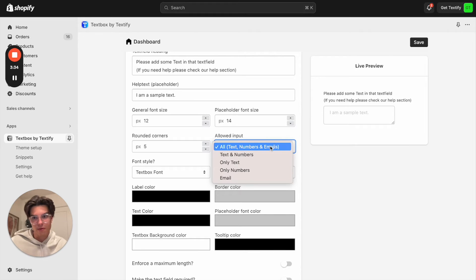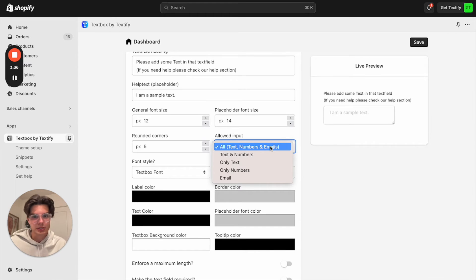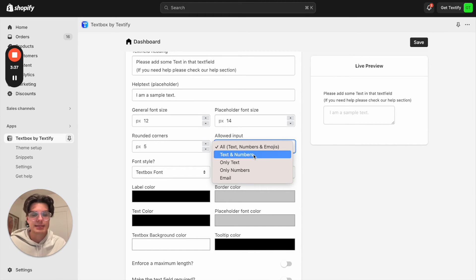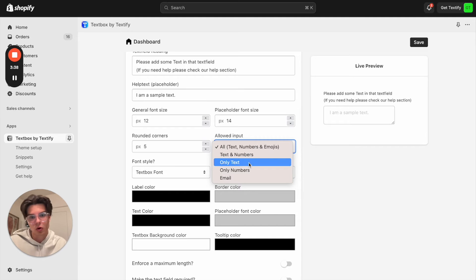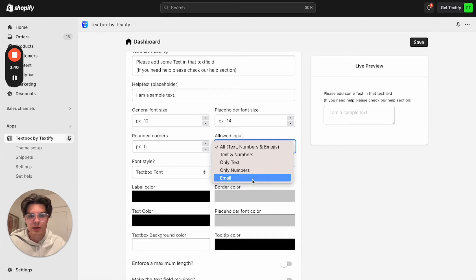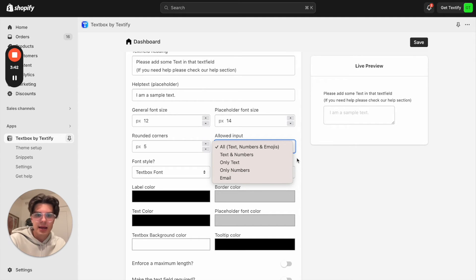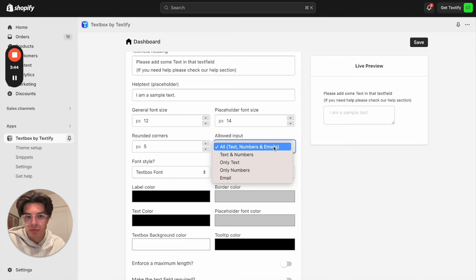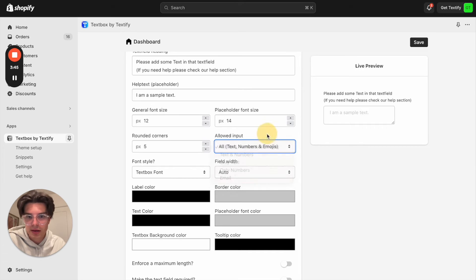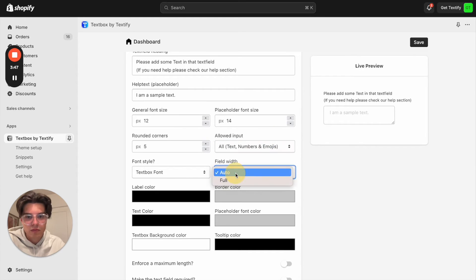So sometimes we have some products where we need some restrictions like text and numbers, only text, only numbers, only an email address. In my case, we can allow everything, also the emojis and everything. We can decide what kind of width it should have.